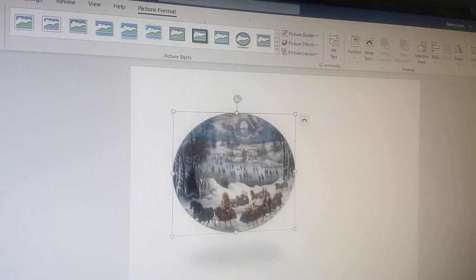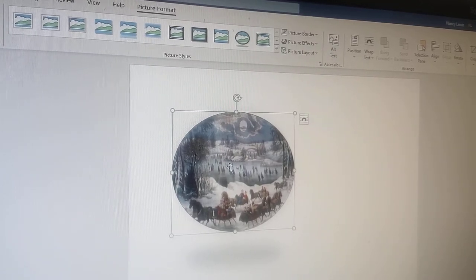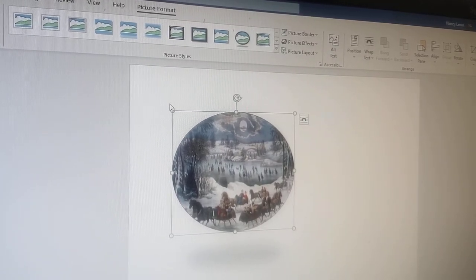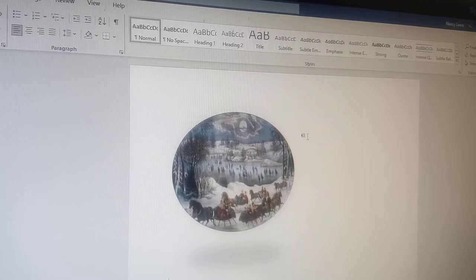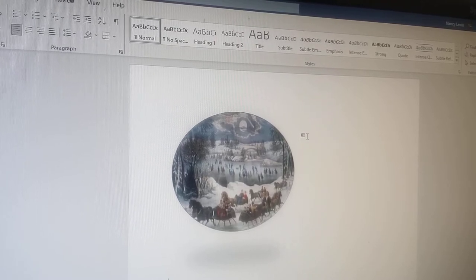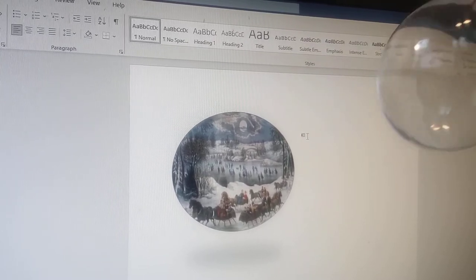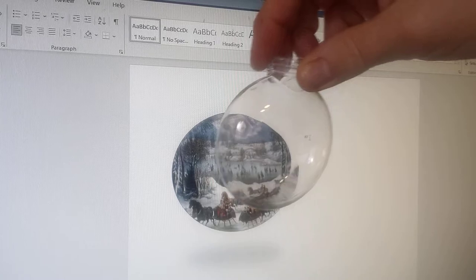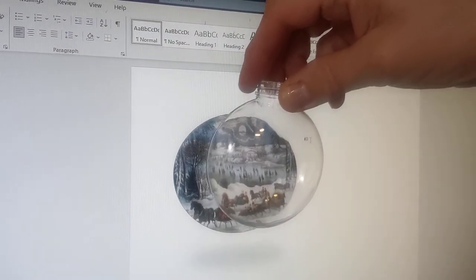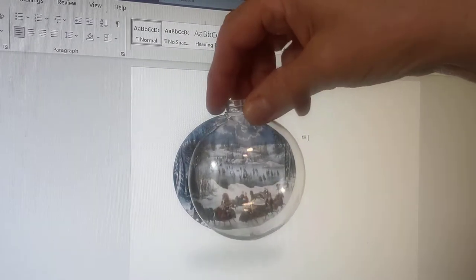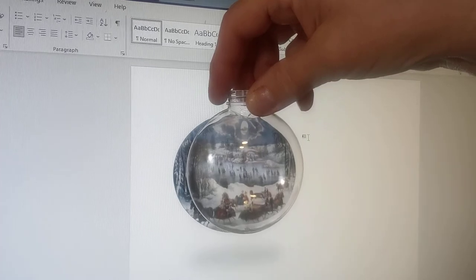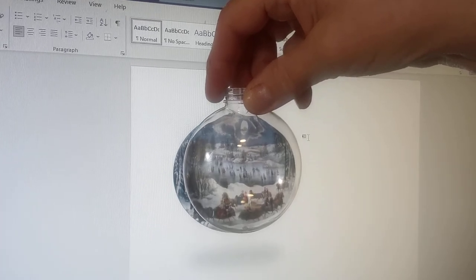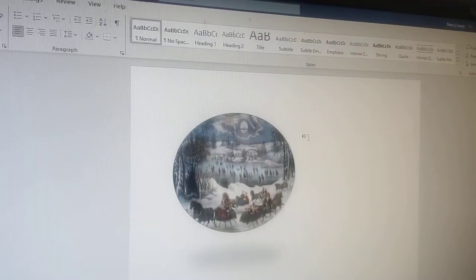Okay, so if you hold up your project piece, which mine's going to be an ornament, you can see through the glass that most of this picture now is going to fit on the ornament. Okay, so that's it.